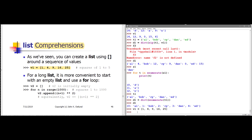That's fine if our list is really short and if we know the specific values that we want to put in the list. But what if we needed to have the squares of the first 1,000 integer values?